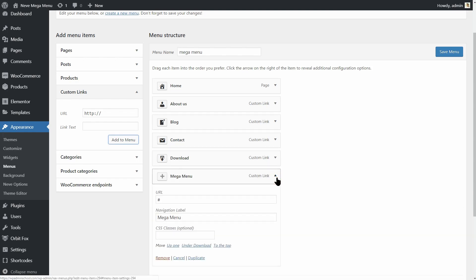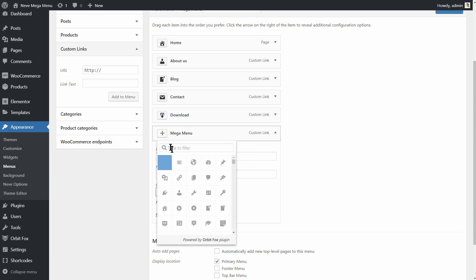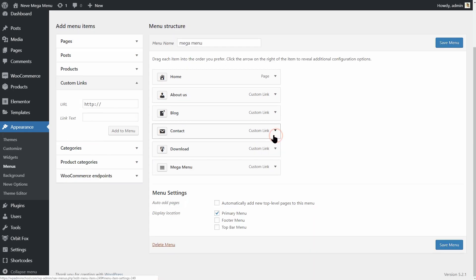Make sure that after you've added the item to the menu, you add the class Neve MegaMenu in the specific field right here. Now, click on the plus sign over here and choose an icon for this element and then drag it wherever you want.